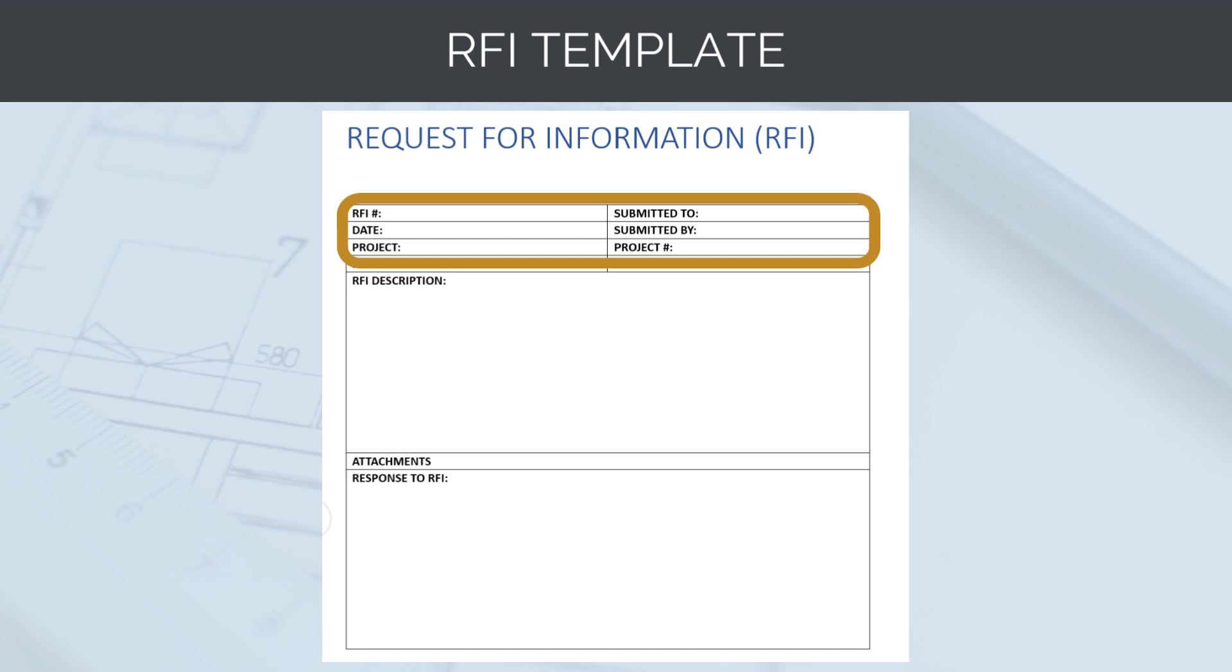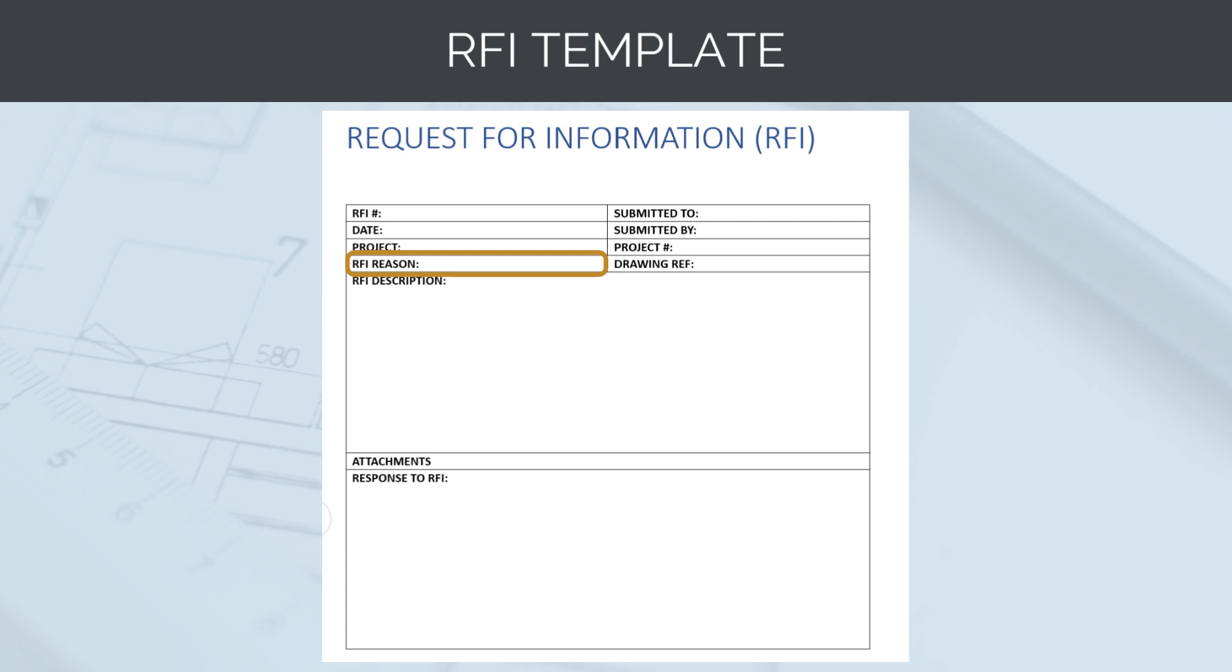We also need to enter an RFI reason. We need to note down, is the RFI because of missing or inaccurate design information or is it a proposed value engineering change by the construction team? This is important to note because it has commercial implications for the designer.